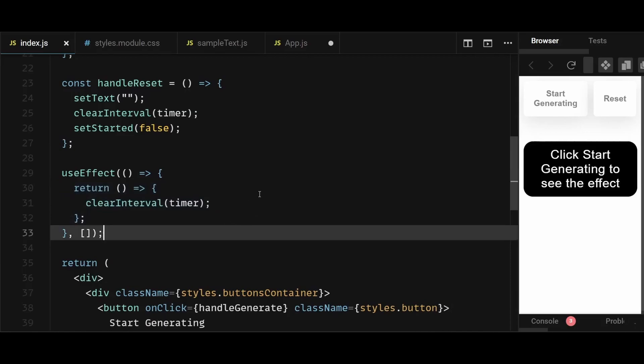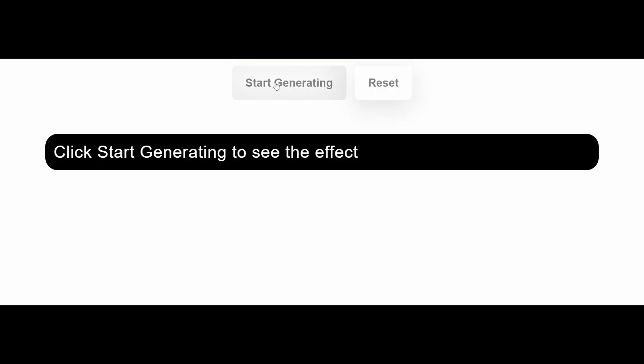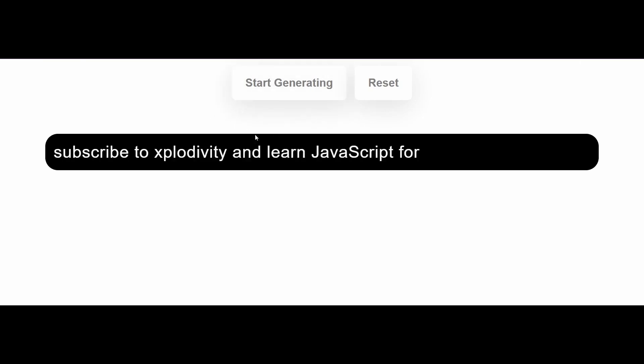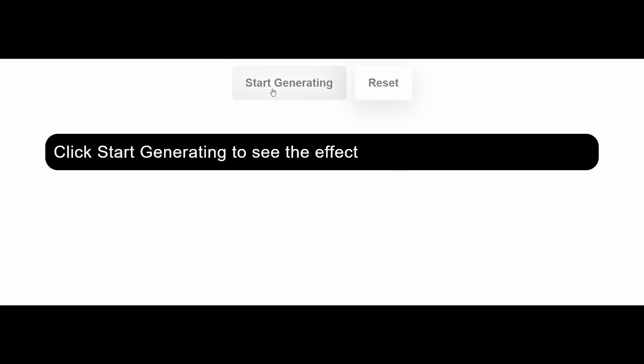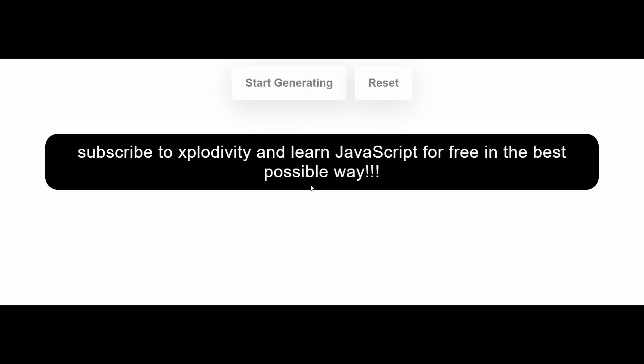So that's all for this project. You can see if I click on start generating, the text starts to generate. And once it's complete, if I click on start generating again, it won't generate because we already have a generated text. But if I click on reset, then the text resets itself and clicking start generating again will generate the text again and so on.